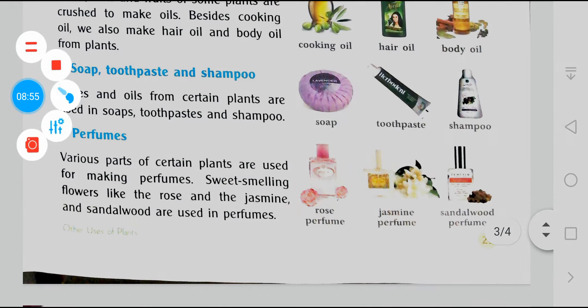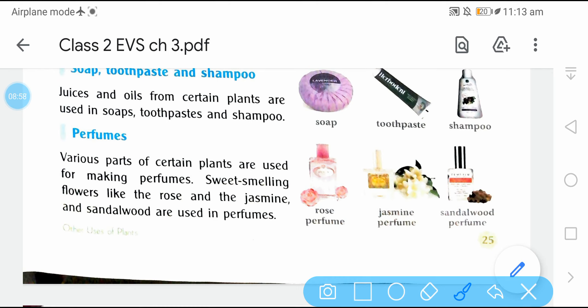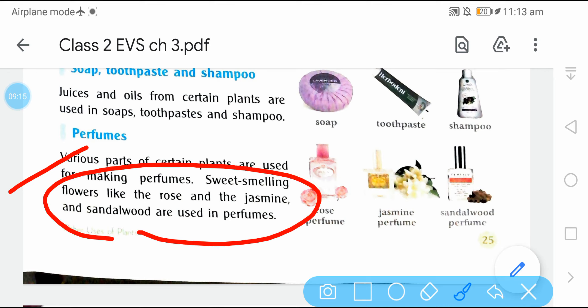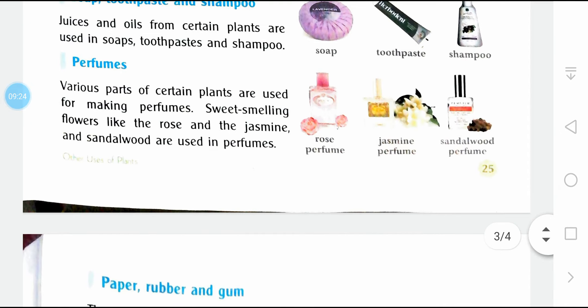Perfumes — various parts of certain plants are used for making perfumes. Sweet-smelling flowers like rose, jasmine, and sandalwood are used in making perfumes.